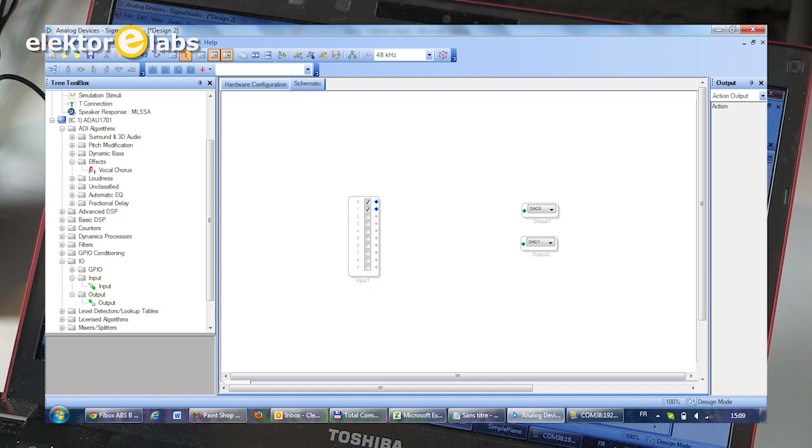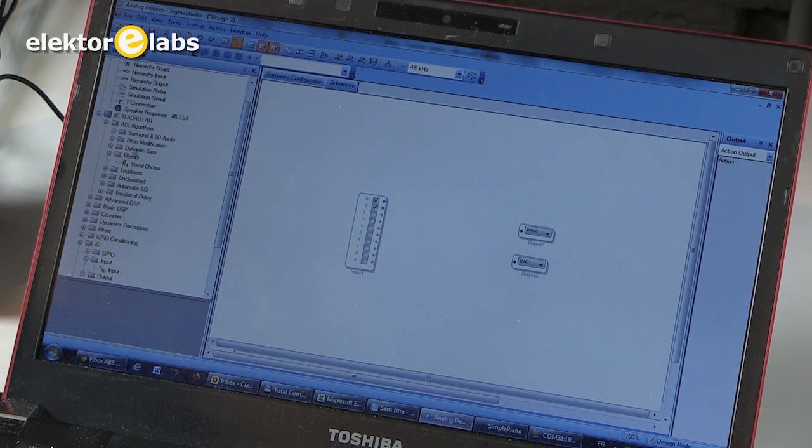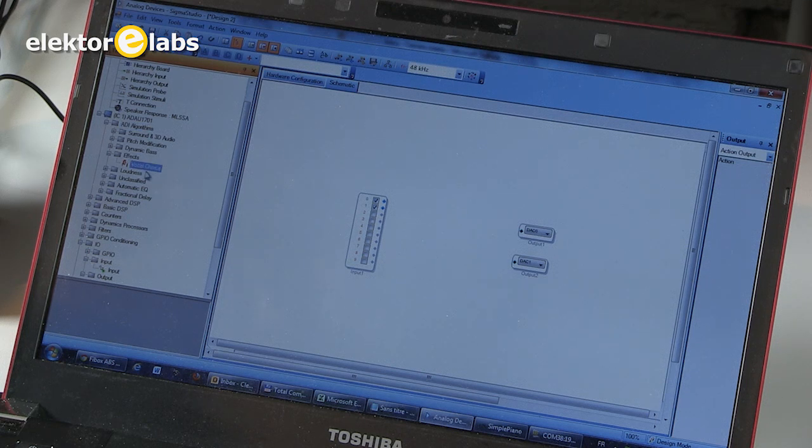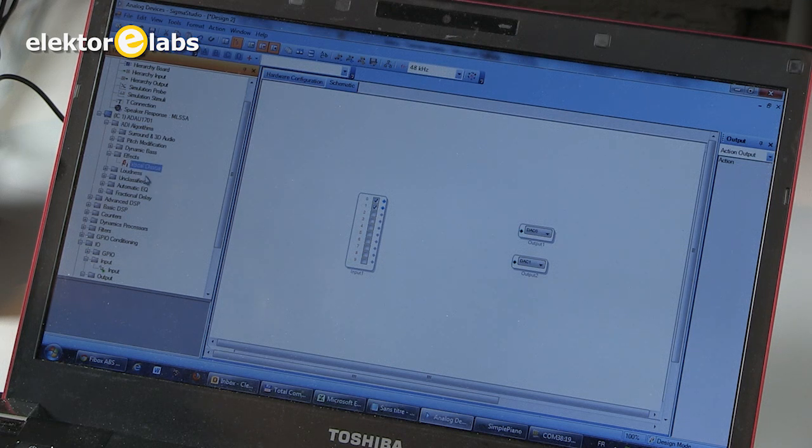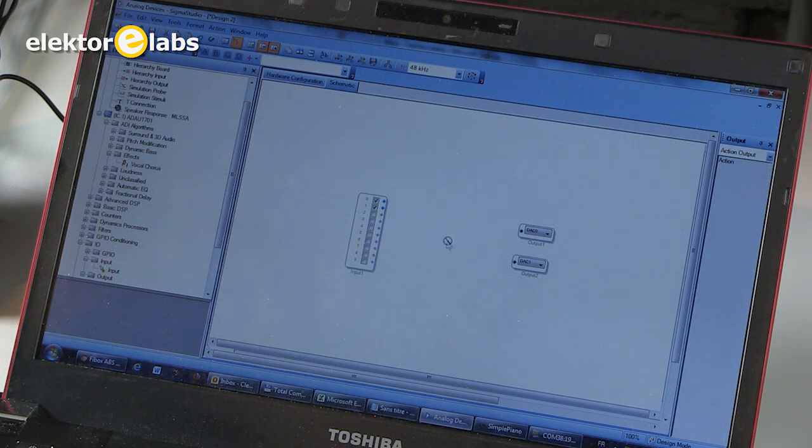And now the really easy part, the chorus effect, which is actually included in Sigma Studio. You can find it under ADI Algorithms, then under Effects, and then you have a vocal chorus. It is not a super-duper chorus with lots of options, but it works fine.